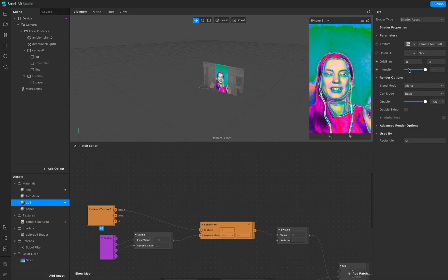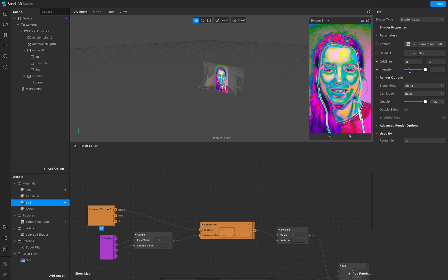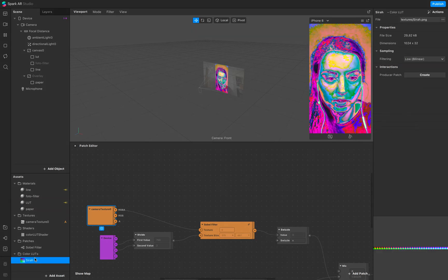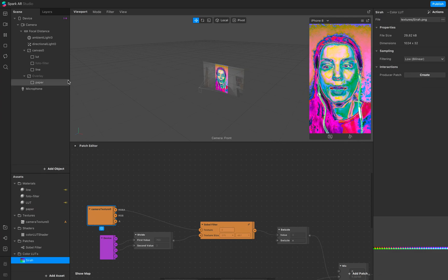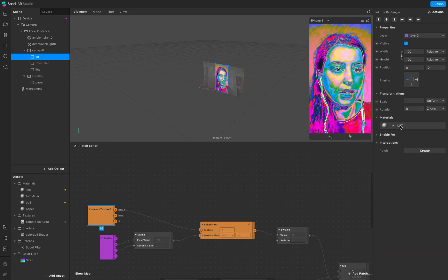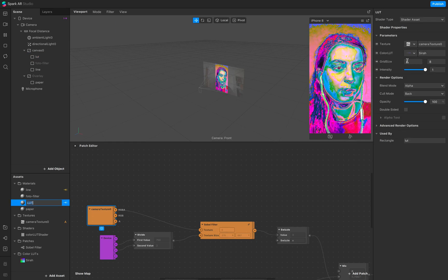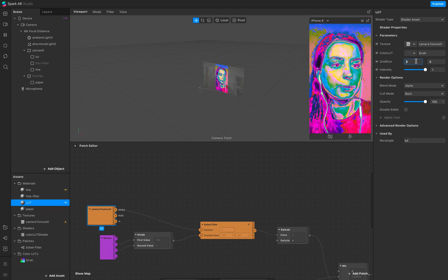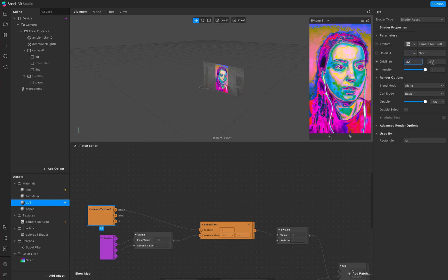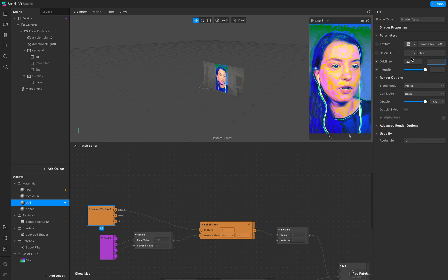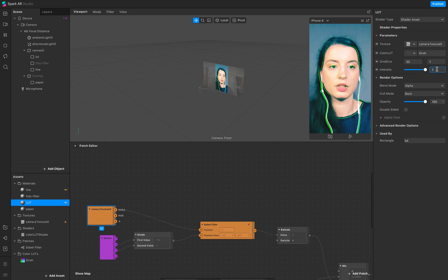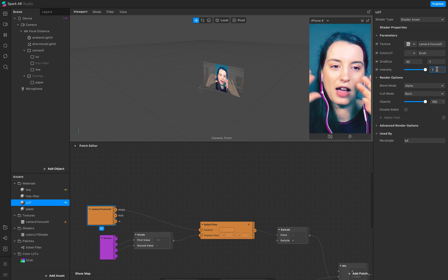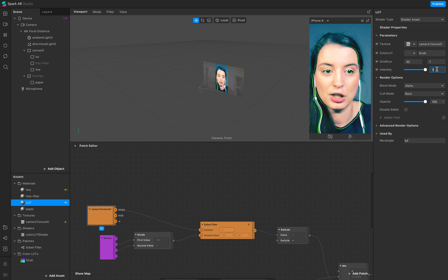The LUT looks very fancy, but I don't want to see the default look. This LUT is applied to the line layer. The default setting for a typical LUT is 8x8, but in this case set the grid to 32 to 1. Now you can see the LUT applied, and everything is nicely contained within your material.